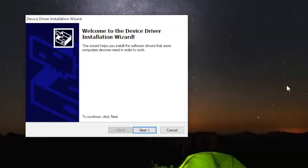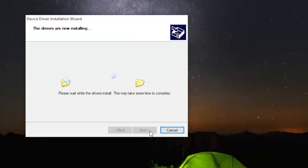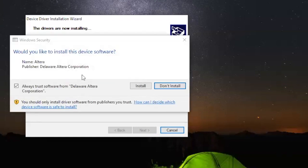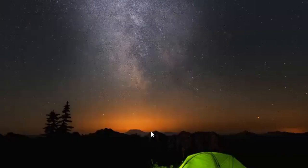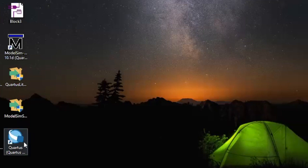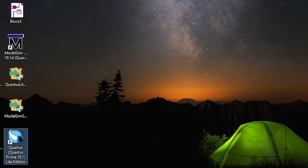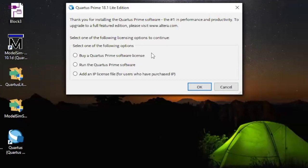When another window comes up saying welcome, click next. The drivers are installing — wait for the driver to install. When this comes up, click on install, then click finish — it's very quick. The Quartus icon is going to pop up on your desktop. Double-click on it. Do not click on buy a Quartus Prime software license — just click on run the Quartus Prime software.